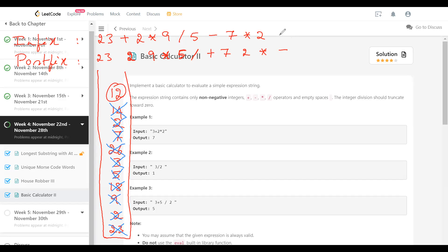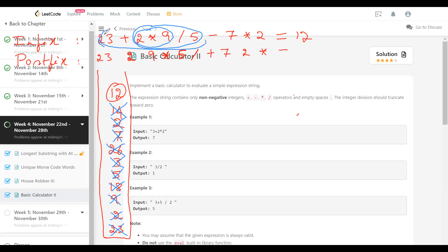By the way, this answer is also 12 if you evaluate it using our primary school knowledge. 2 into 9 is 18; 18 divided by 5 is 3; 23 plus 3 is 26; 7 into 2 is 14; and 26 minus 14 is 12. So that's correct and this method works. This is the standard algorithm which works in two stages: first infix to postfix, and second postfix to evaluation.